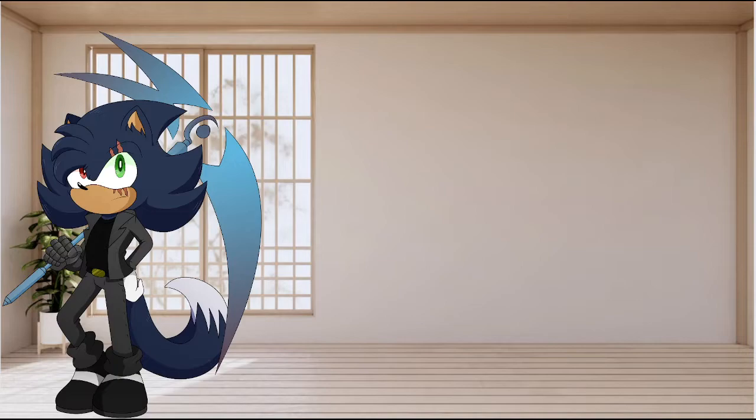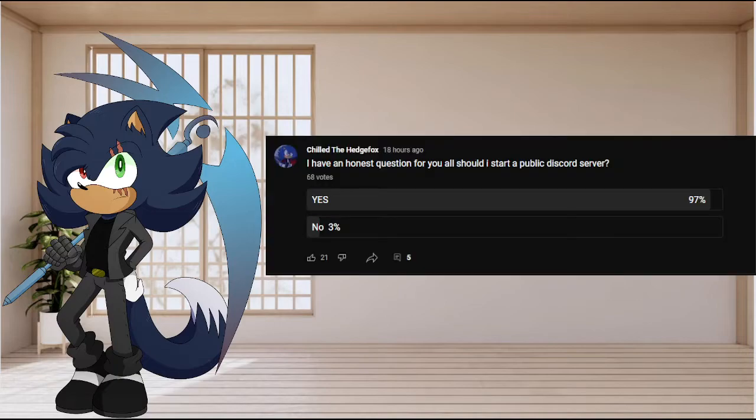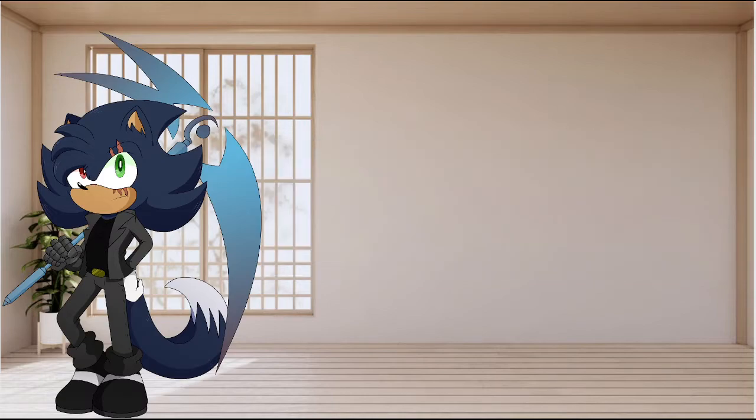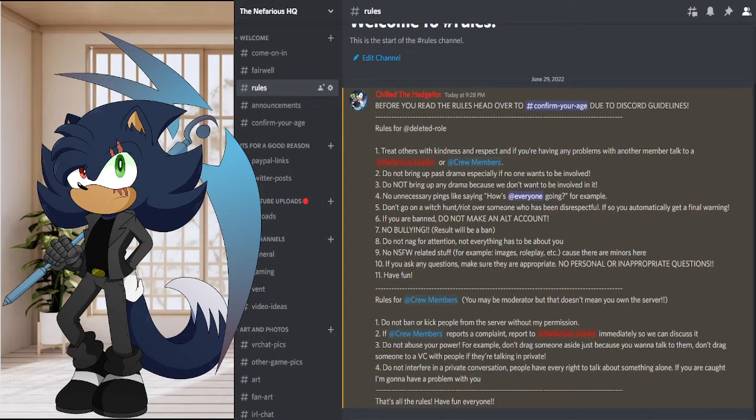And well, by the results, you guys really want me to make a public Discord server. So I have taken it upon myself to go ahead and create it.